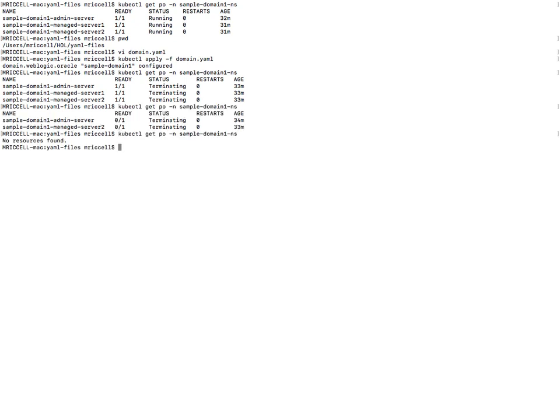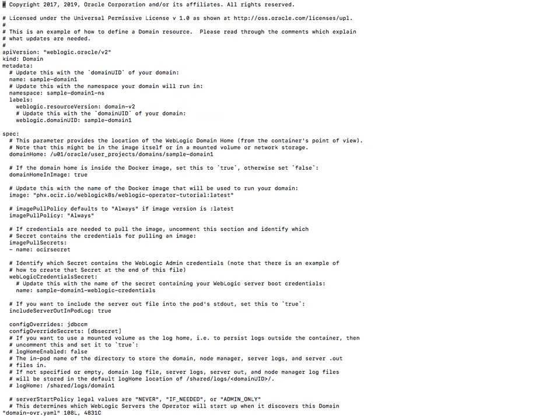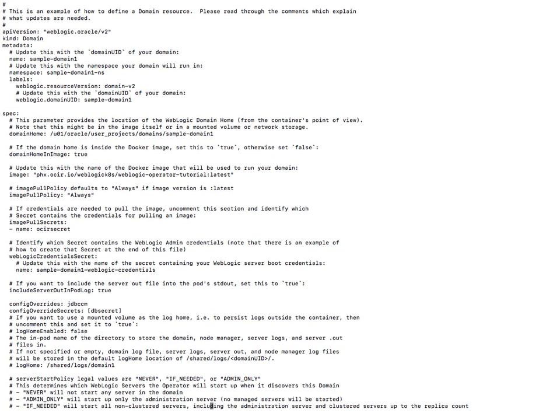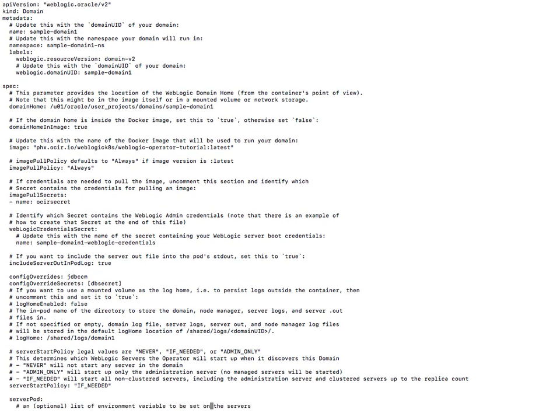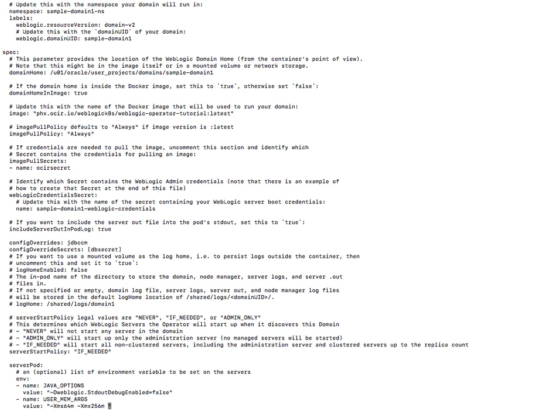Identical YAML but I will set the startup policy to if needed which will cause the domain to come up and I will define the overrides. So if I look at the startup policy, I'm setting that to if needed which will cause the domain to come up.